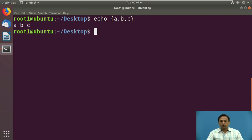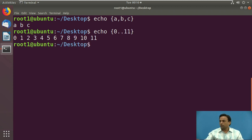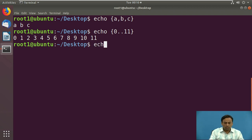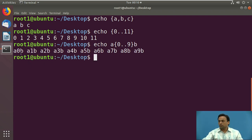If you use echo with two dots as a separator, you can display a range of numbers. For example, 'echo {0..11}' displays all decimal numbers from 0 to 11. Another example, 'echo a{0..2}b', displays in the format: a0b, a1b, showing how brace expansions are useful in writing scripts.